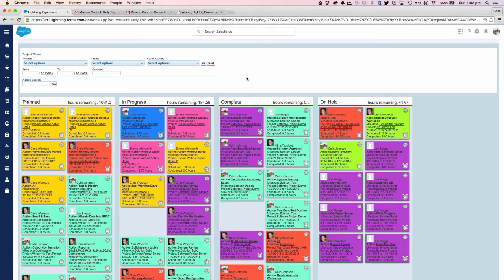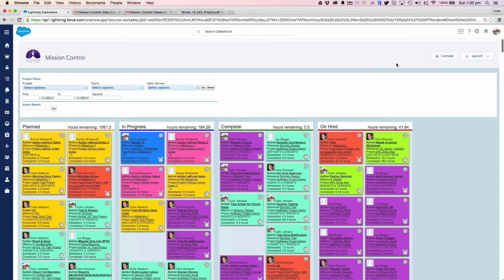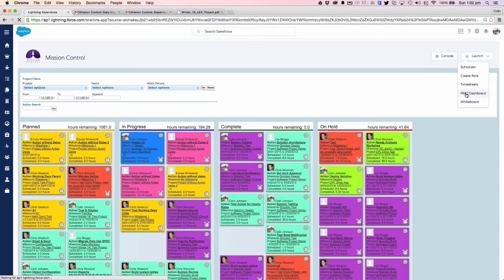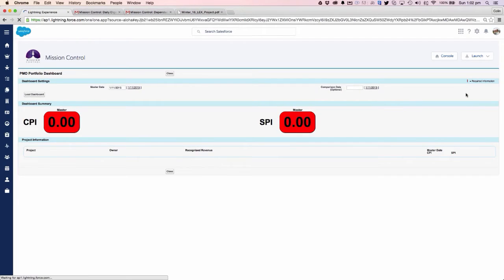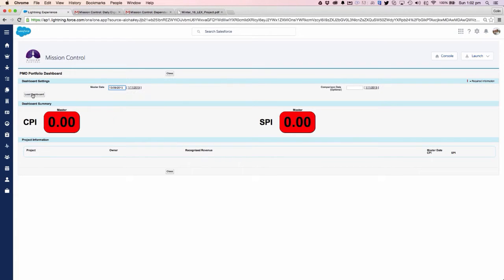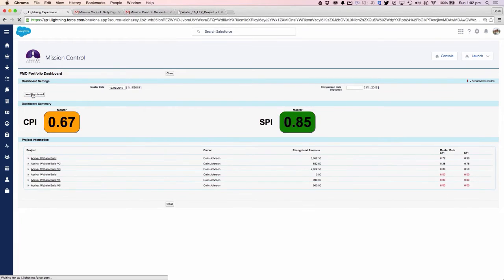At a high level, if we want to look at how our projects are performing, we can take a look at the PMO dashboard. This gives us a real eagle eye view of how our projects are performing at both the cost and schedule perspective. We can load in a master date to review and a comparison date if we want to as well.